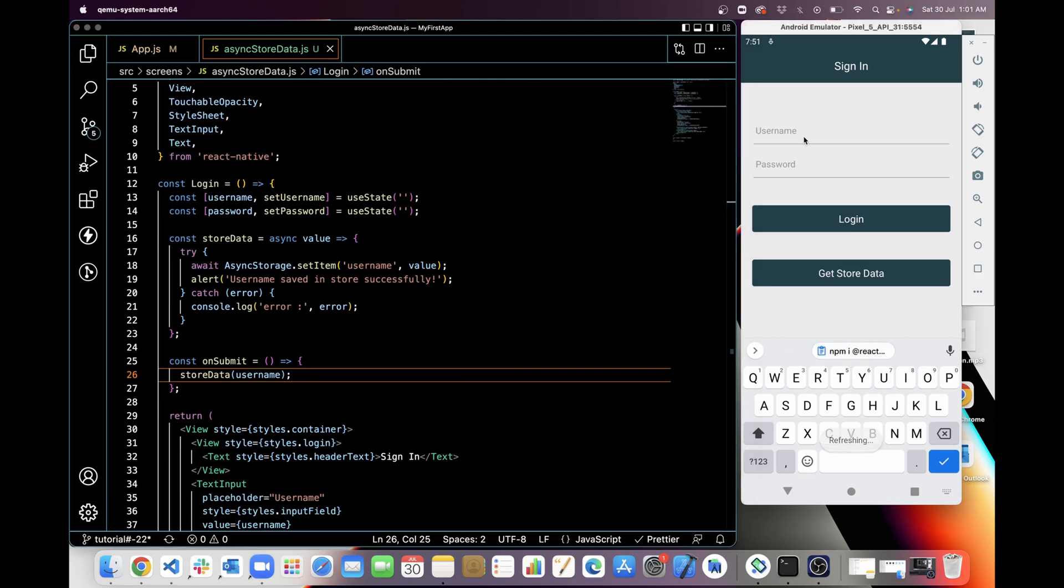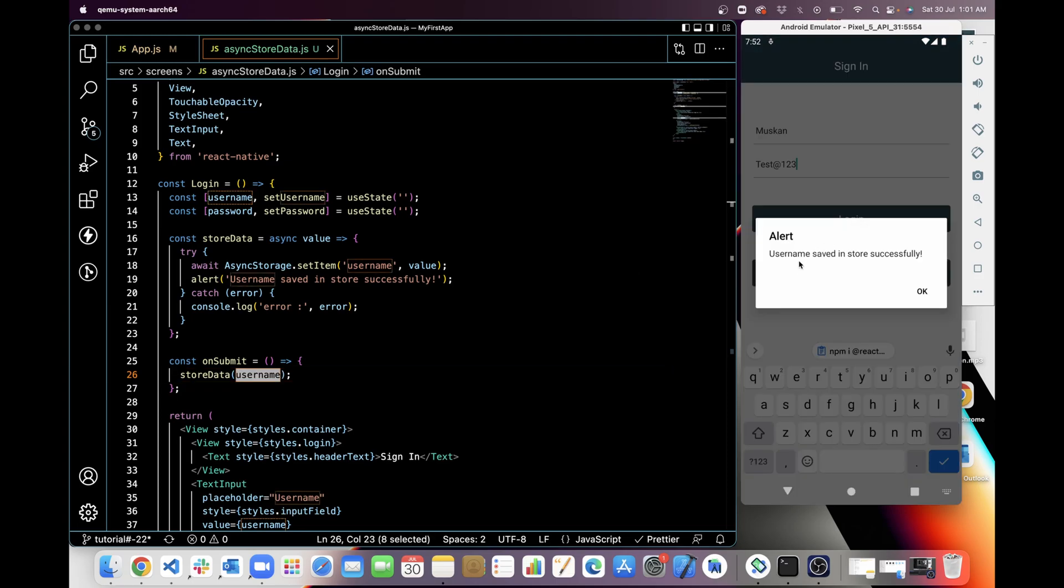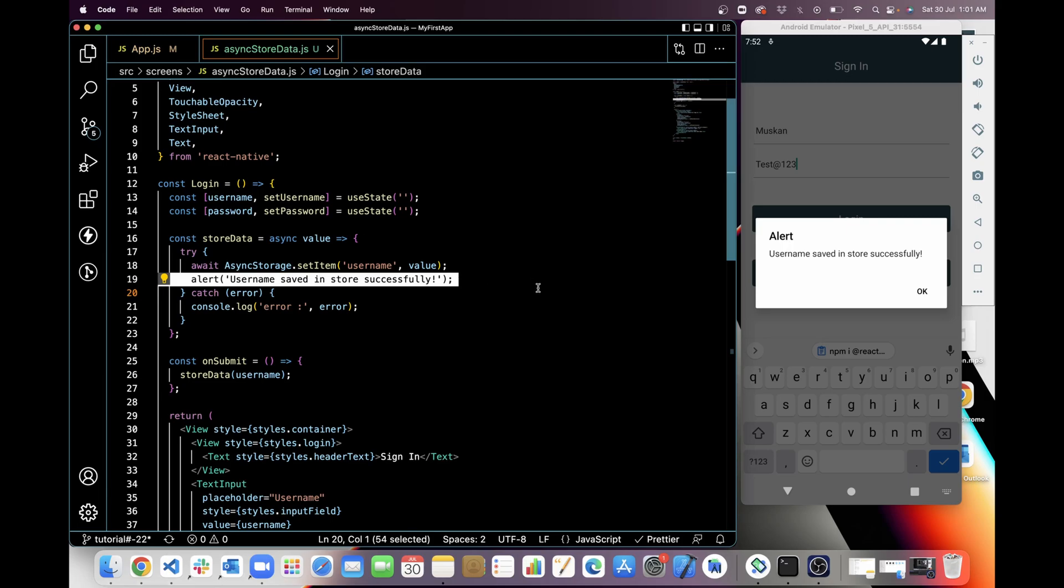So when I'm adding username here and password... if it's Muskan and the password is... and when I am clicking on login, I am getting an alert from store that username saved successfully in store.